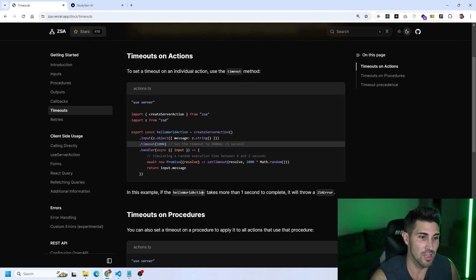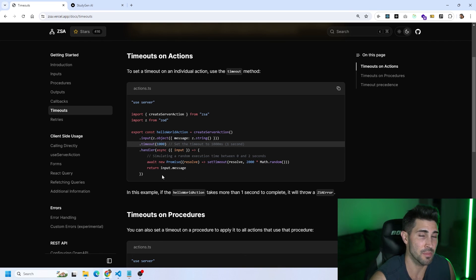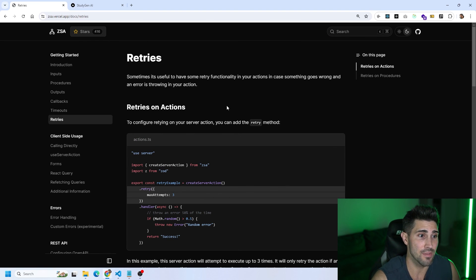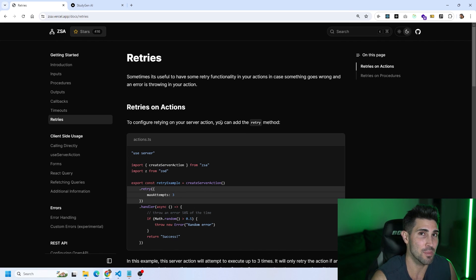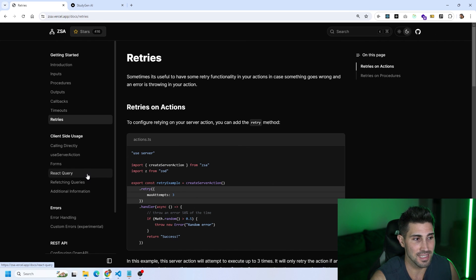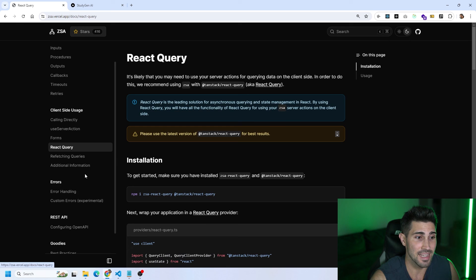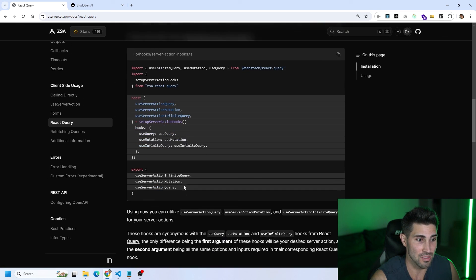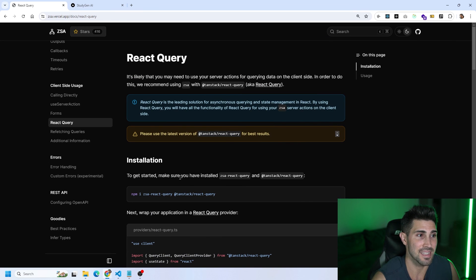You also have timeouts — use the timeout method to set a time limit on an individual action. For example, if the hello world action takes more than one second it will throw an error. There are also retries, which presumably retries the action however many times you define. Additionally, you can use React Query on the client side to call your server actions, which is another useful and more advanced feature.